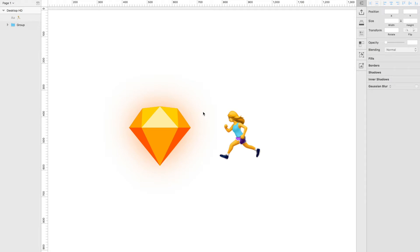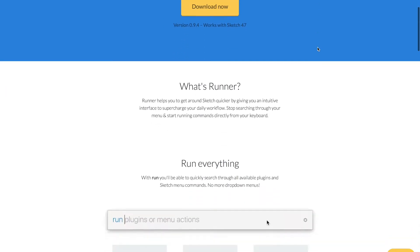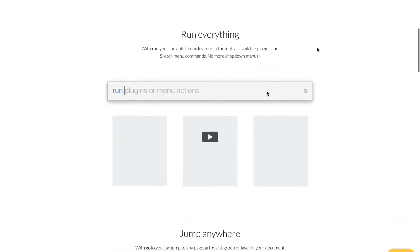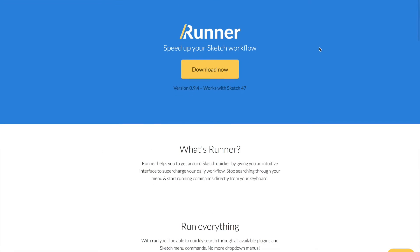So without further ado, let's introduce SketchRunner. SketchRunner is a plugin and this is the website where you can download it from. And once you have it installed, what it basically does is it works like a mini spotlight search.